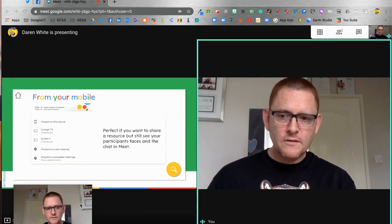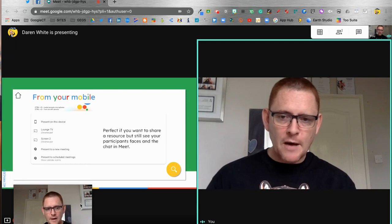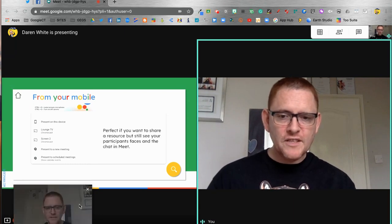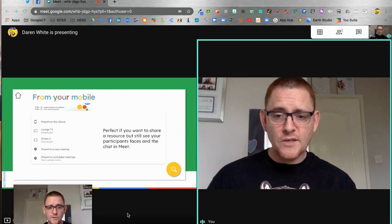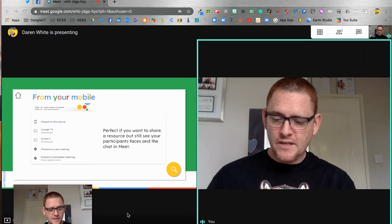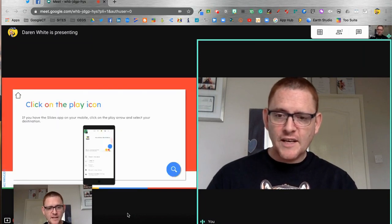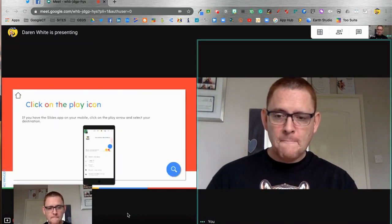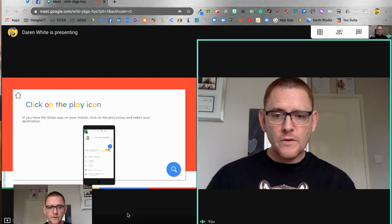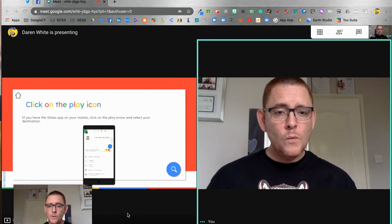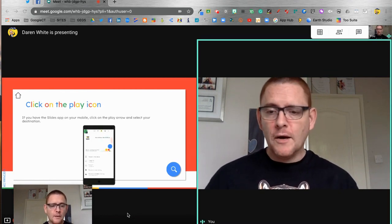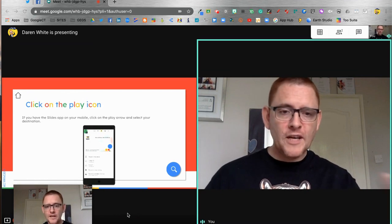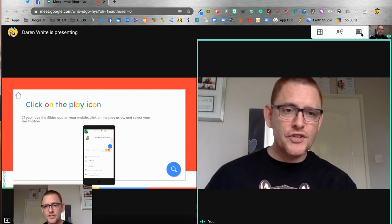As we present, I can pull up my slides. As it says here, this is absolutely perfect if you want to be able to share and still see people's faces in the meet. I can then click on the next slide quite easily and we've got the ability to share that.